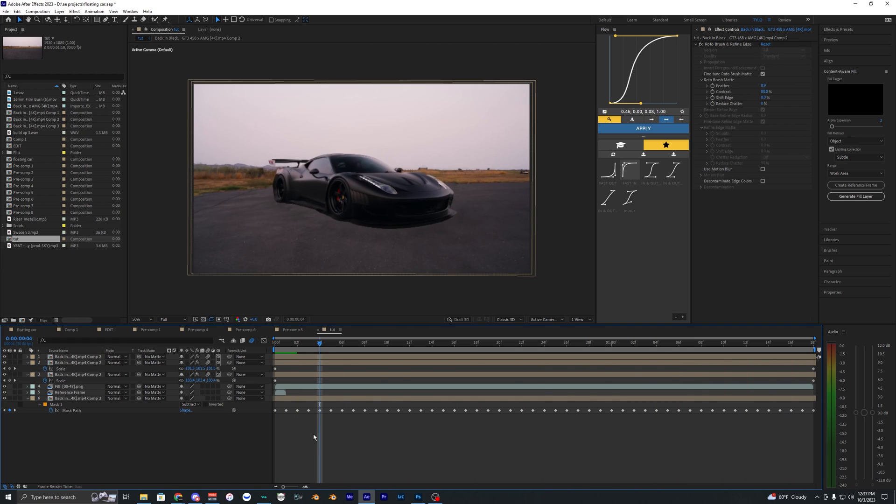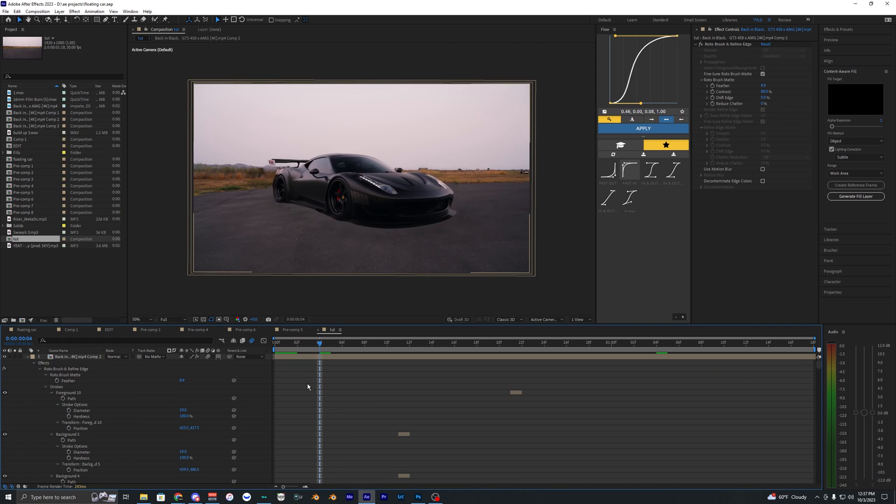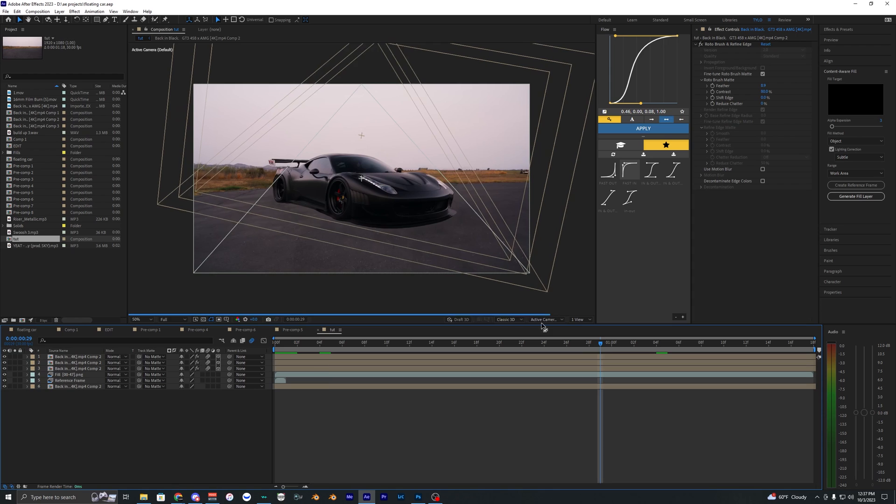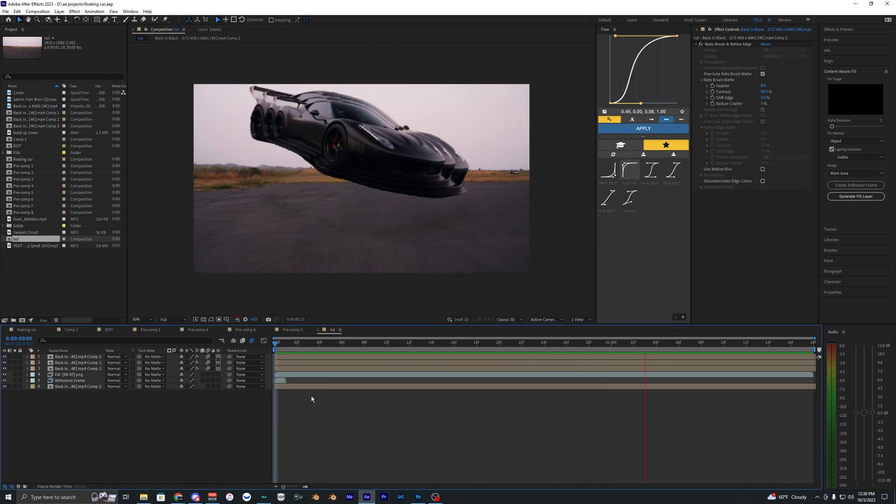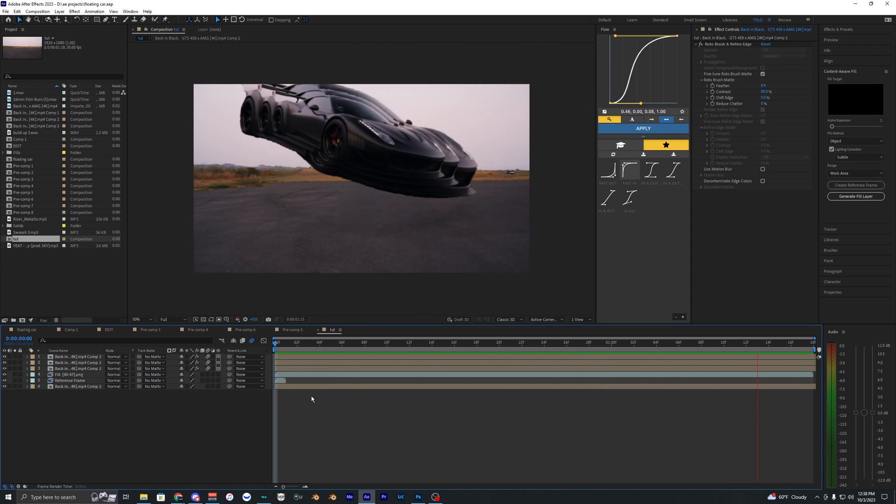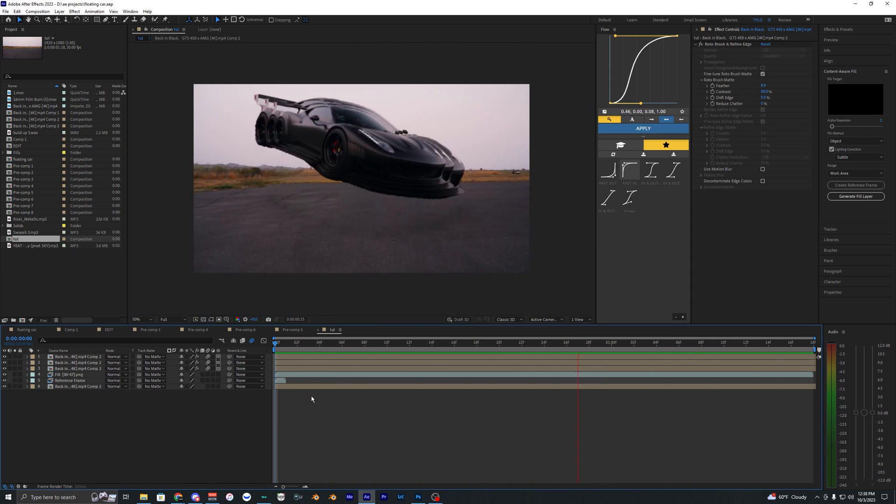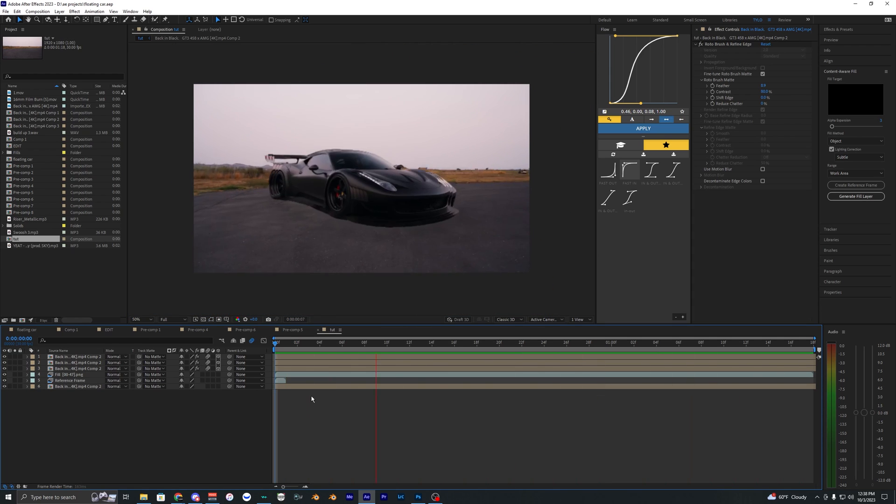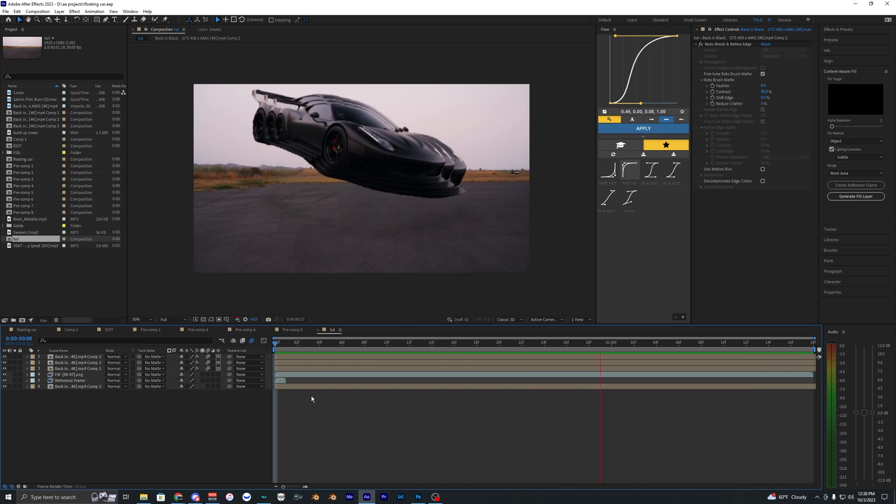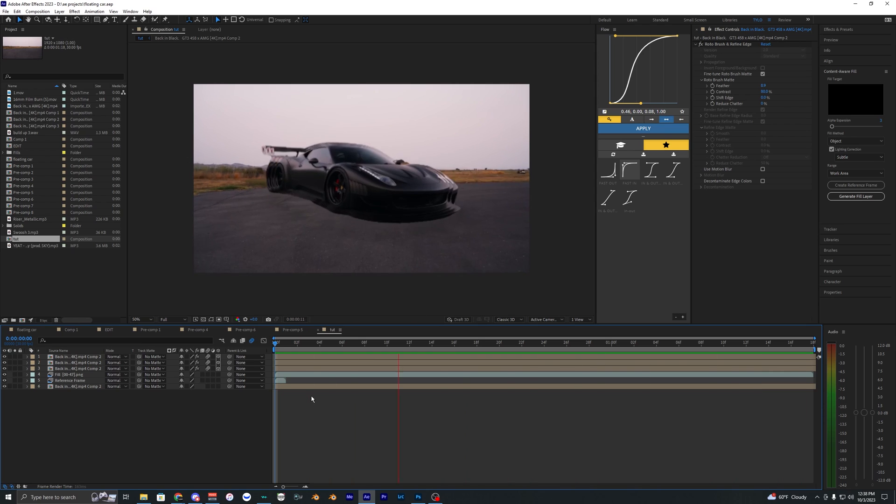There's plenty of different ways, honestly, to create cool effects using this floating car method. So hopefully this tutorial was helpful for you guys. And if you want to see more videos like this in the future, then make sure to drop a like and subscribe to my channel and I'll see you guys on the next one. Peace out.